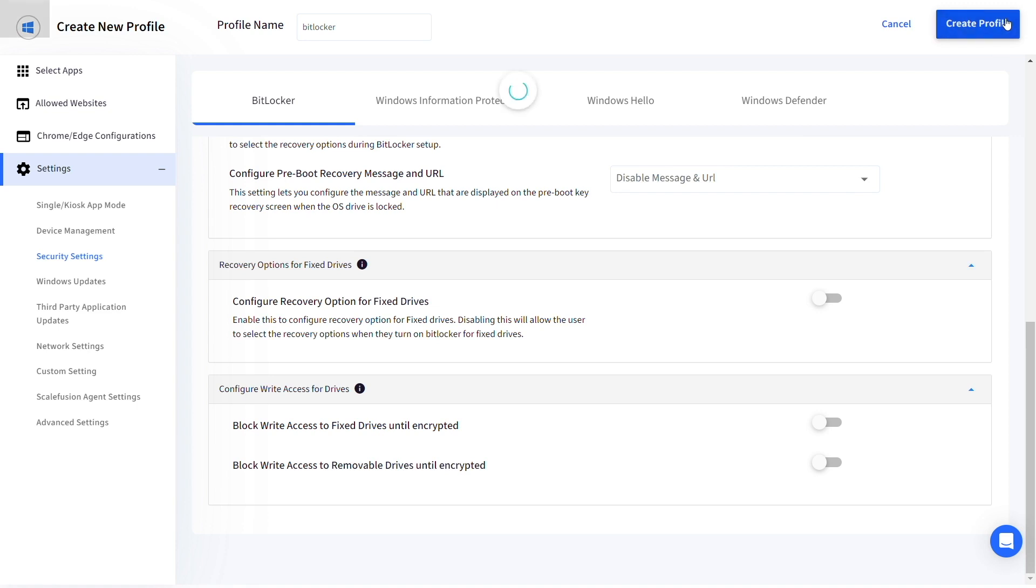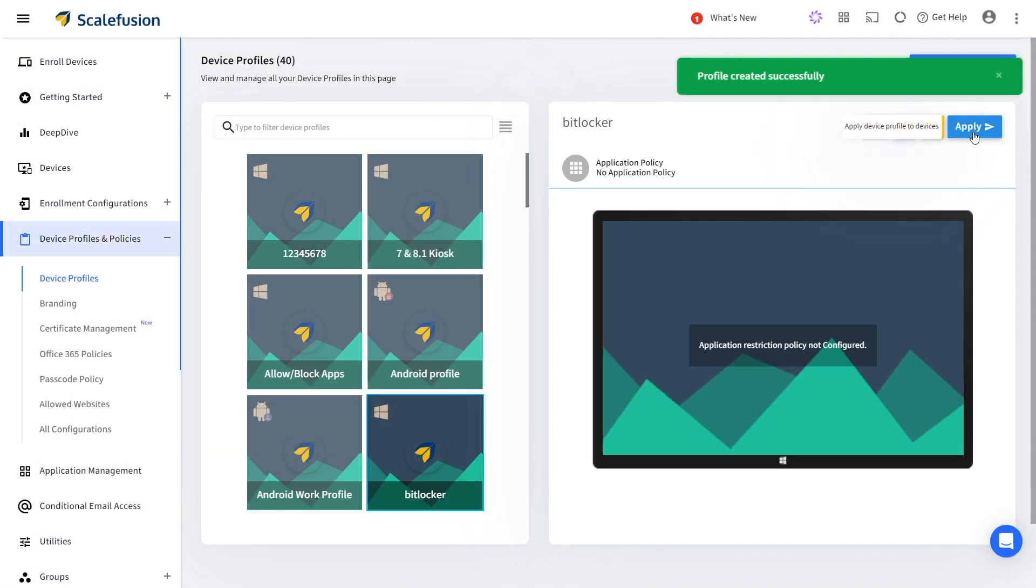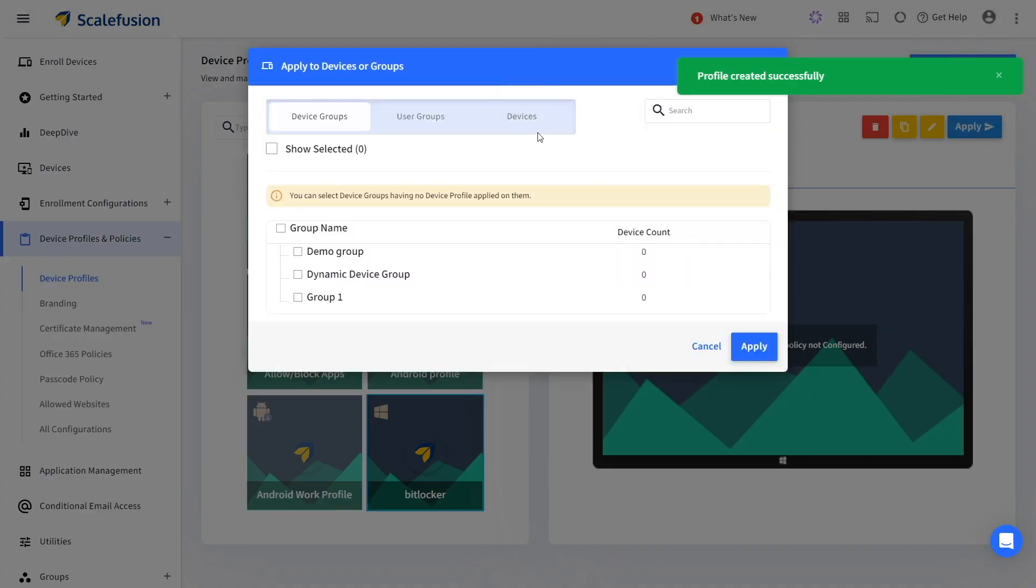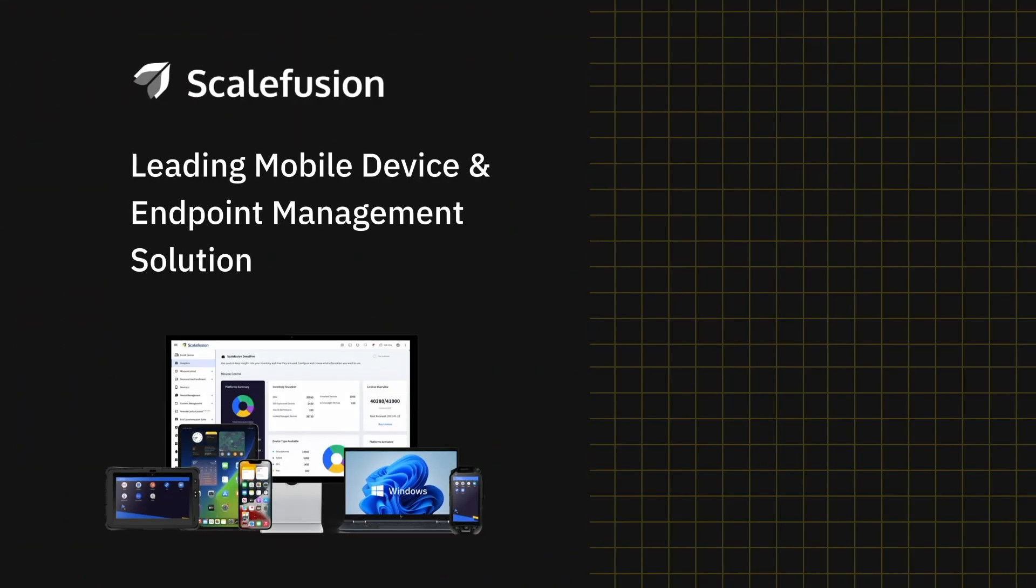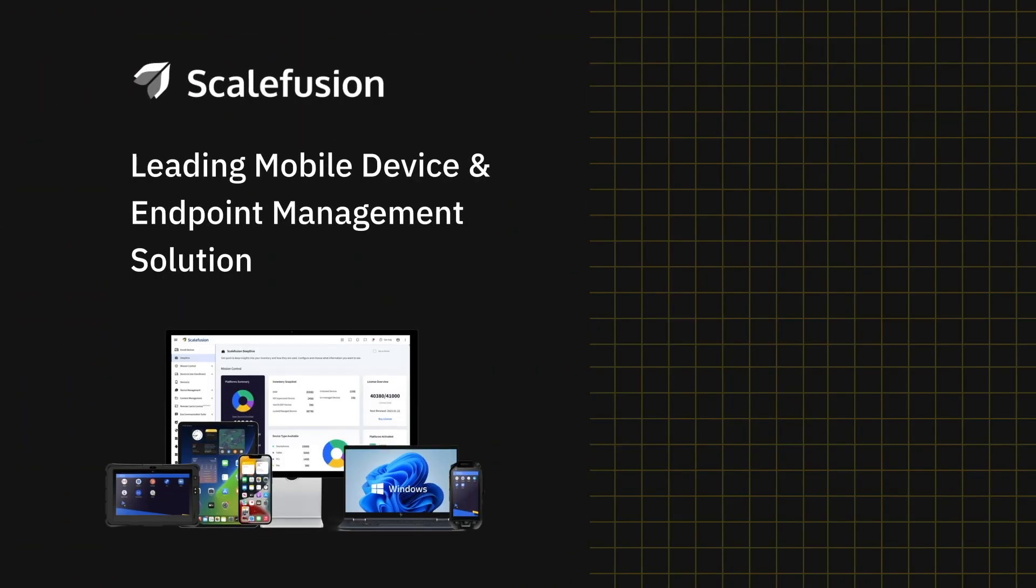Click on create profile and enroll your devices using this profile. You have now successfully enabled BitLocker encryption on your managed Windows devices.